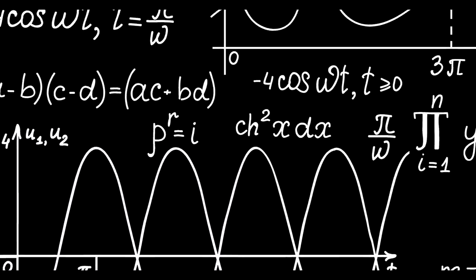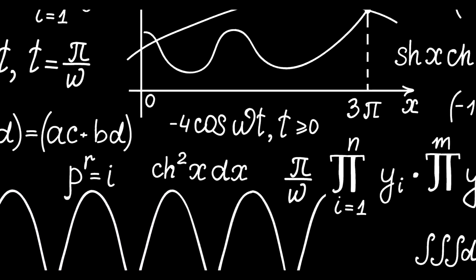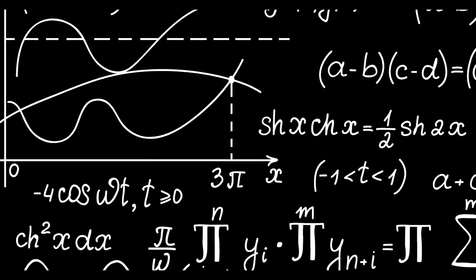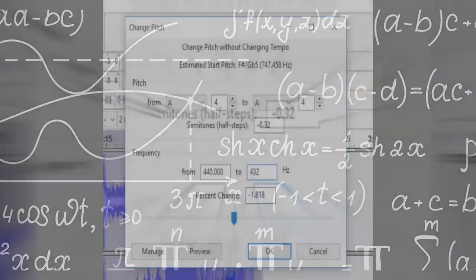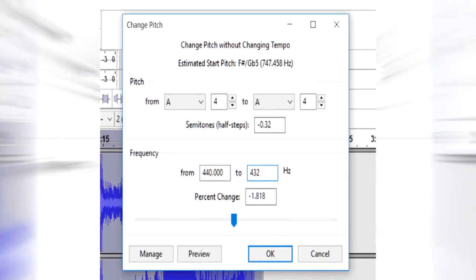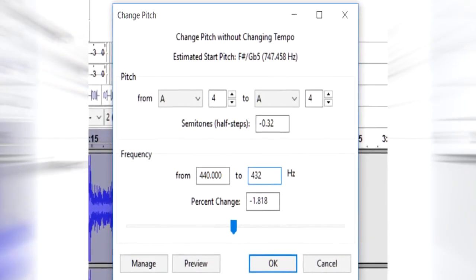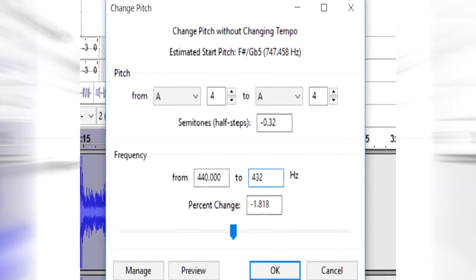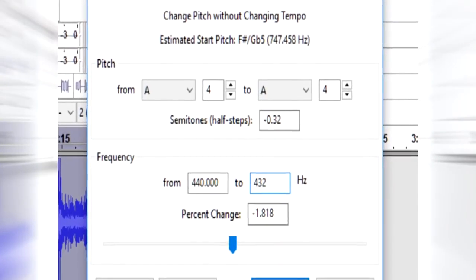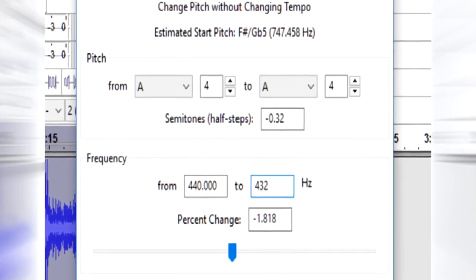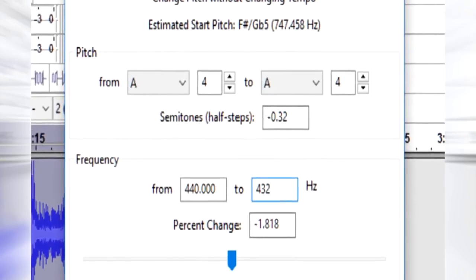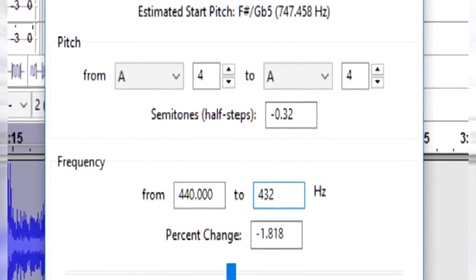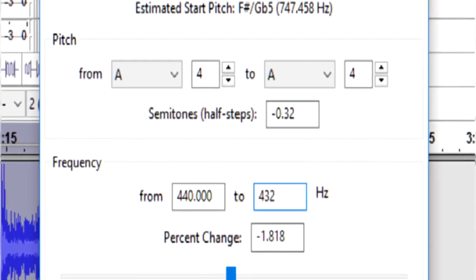Since frequencies are all just math, it's just easy to lower the math to get a different math. In Audacity, all you gotta do is lower the pitch by negative 1.818% or negative 0.32 semitones and you turn your 440 hertz piece into a 432 hertz piece.